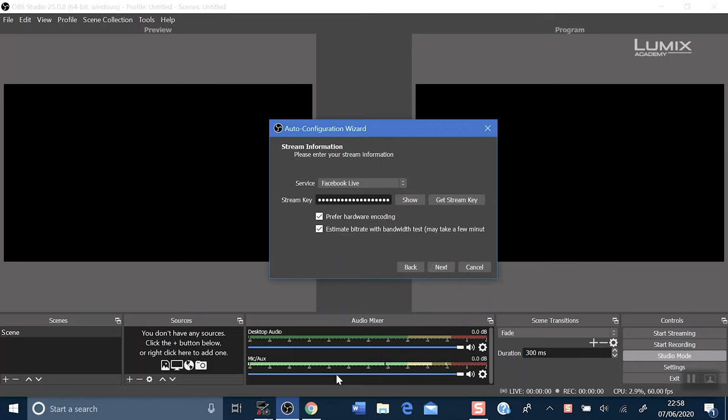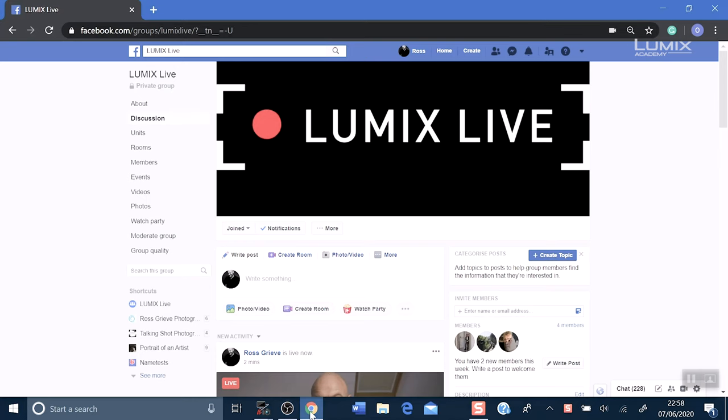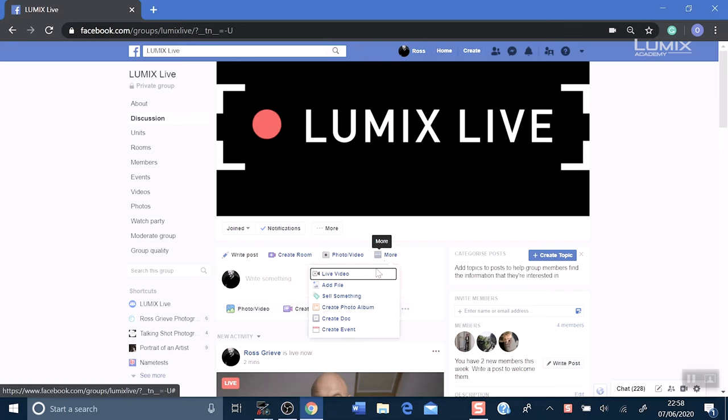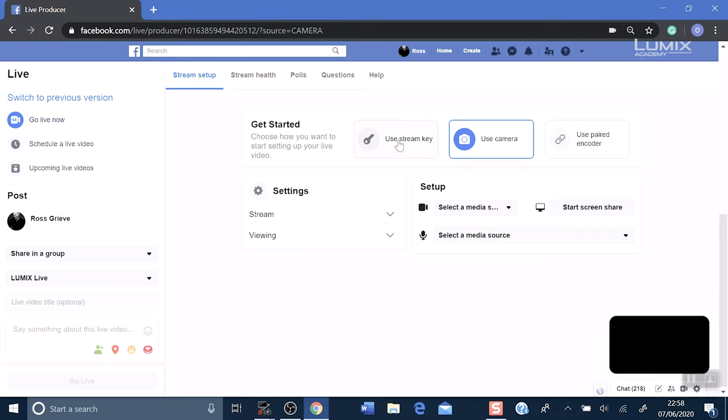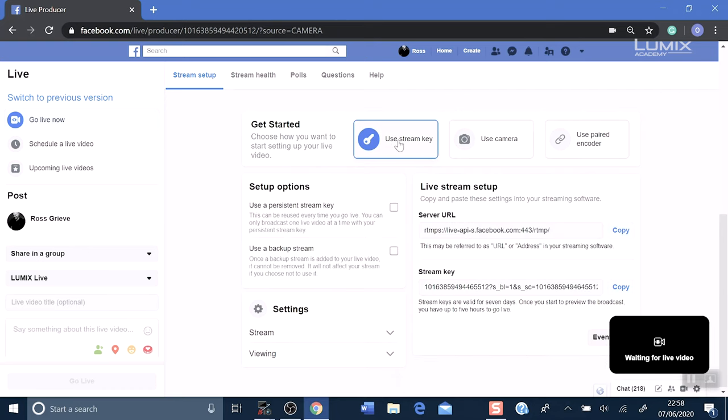So now we head over to Facebook Live. Click more and live video. Click use stream key, copy the stream key and go back to OBS.